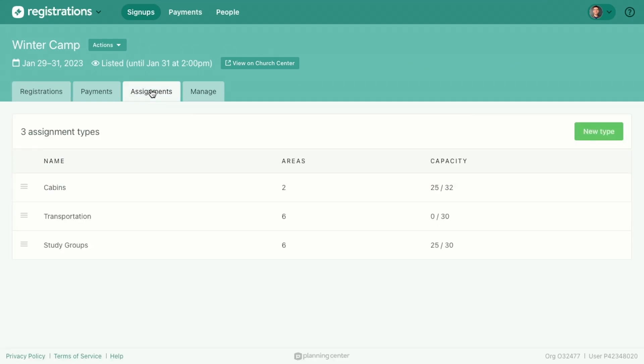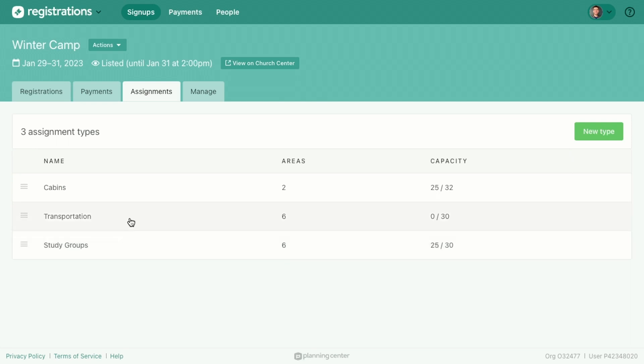So again, these are different ways where we want to group people for different parts of this overall event, and it makes it really easy for us to split people up like this. We've got some cabins where we're splitting people into different groups for that, we've got study groups so that they're part of for the entire weekend for this camp, and then we've got transportation - what car are these people going to be riding in?